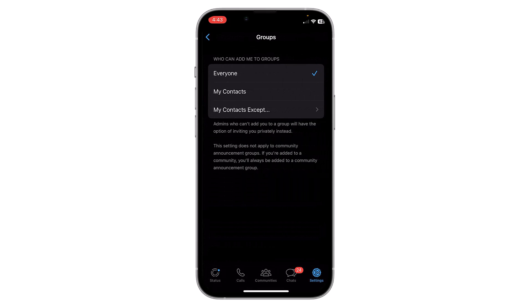Now 'Everyone' is selected, which means anyone can add me to any group on WhatsApp. But I can select 'My Contacts' instead — now only my contacts can add me to groups.